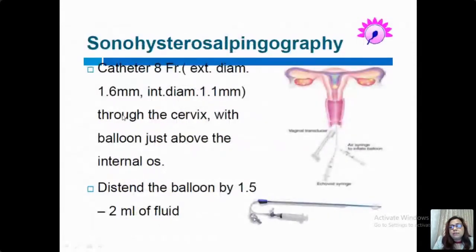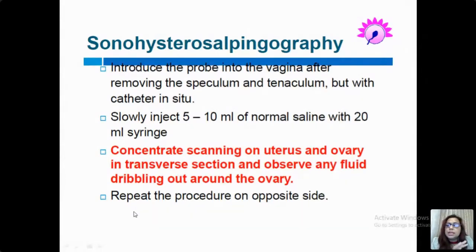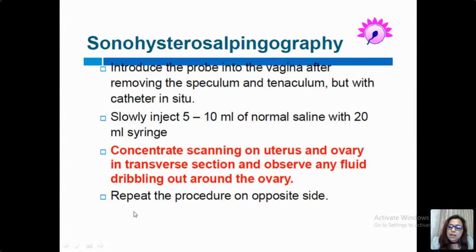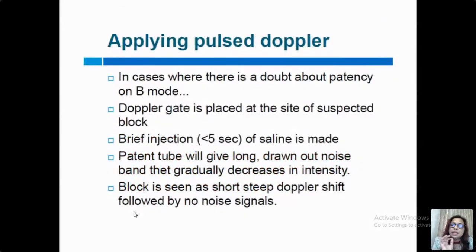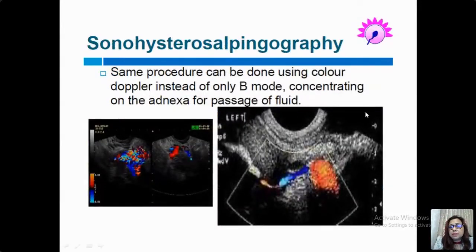For sono-HSG, we use an 8 French catheter inserted just above the level of the internal os; we distend the balloon with water or air and introduce the probe into the vagina after removing the speculum and tenaculum but with the catheter in situ. We slowly inject saline via a 20 ml syringe and scan the uterus and ovary in transverse section, concentrating on one side at a time, observing fluid dribbling out through the ovary. In case of doubt about patency on B-mode, we place a Doppler gate at the suspected site — in a patent tube there is a long drawn noise that gradually decreases, while a block shows a steep Doppler shift followed by no noise. With color Doppler there will be a sudden gush with filling of color in a patent tube.